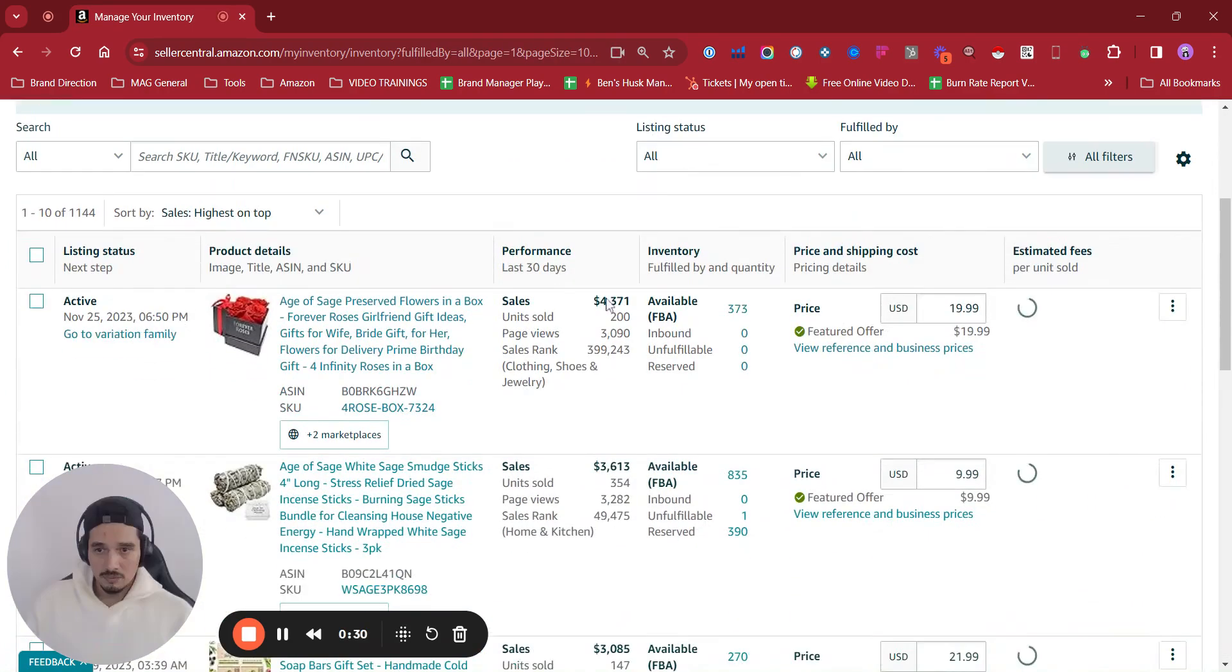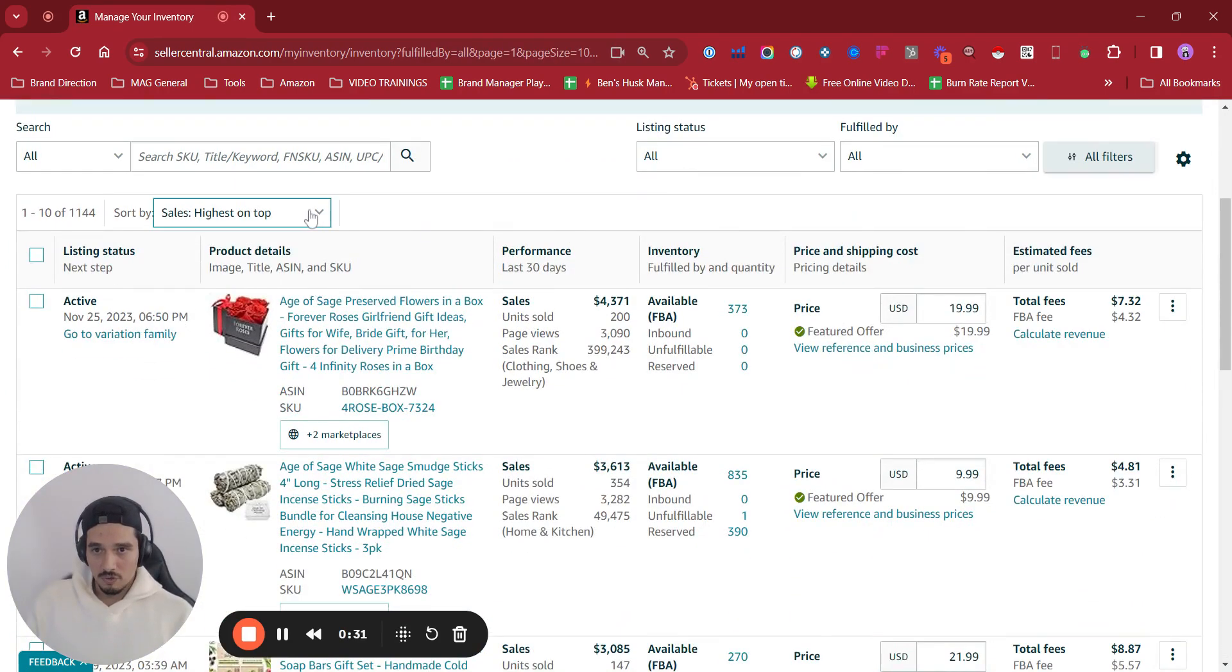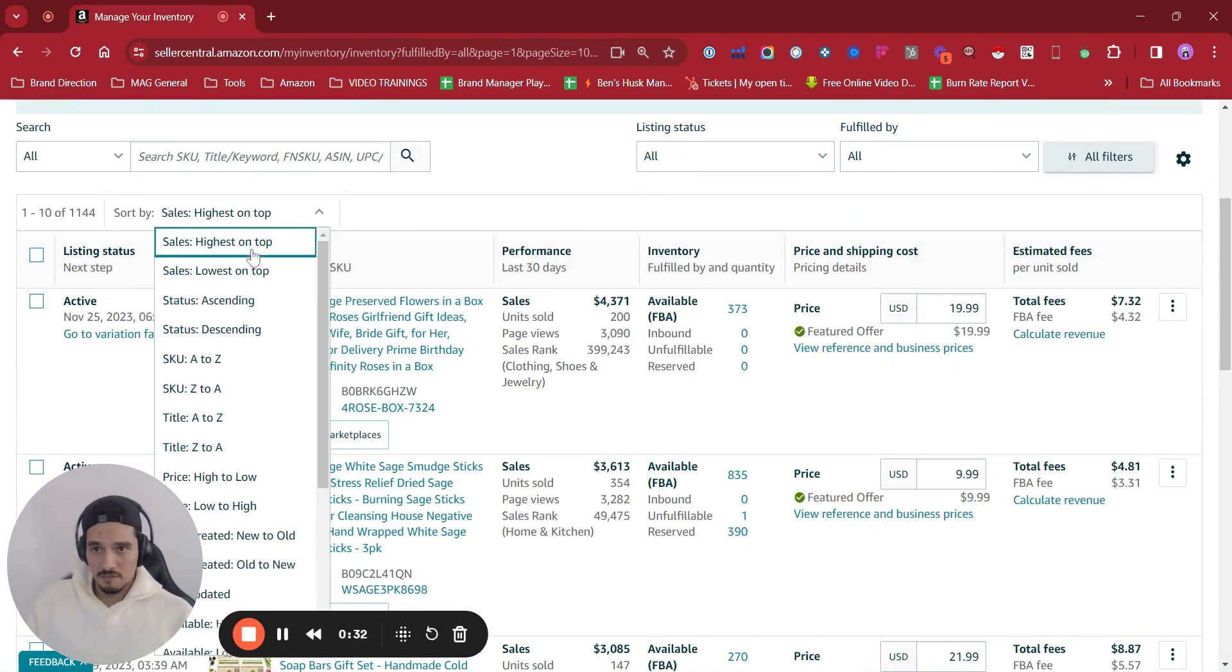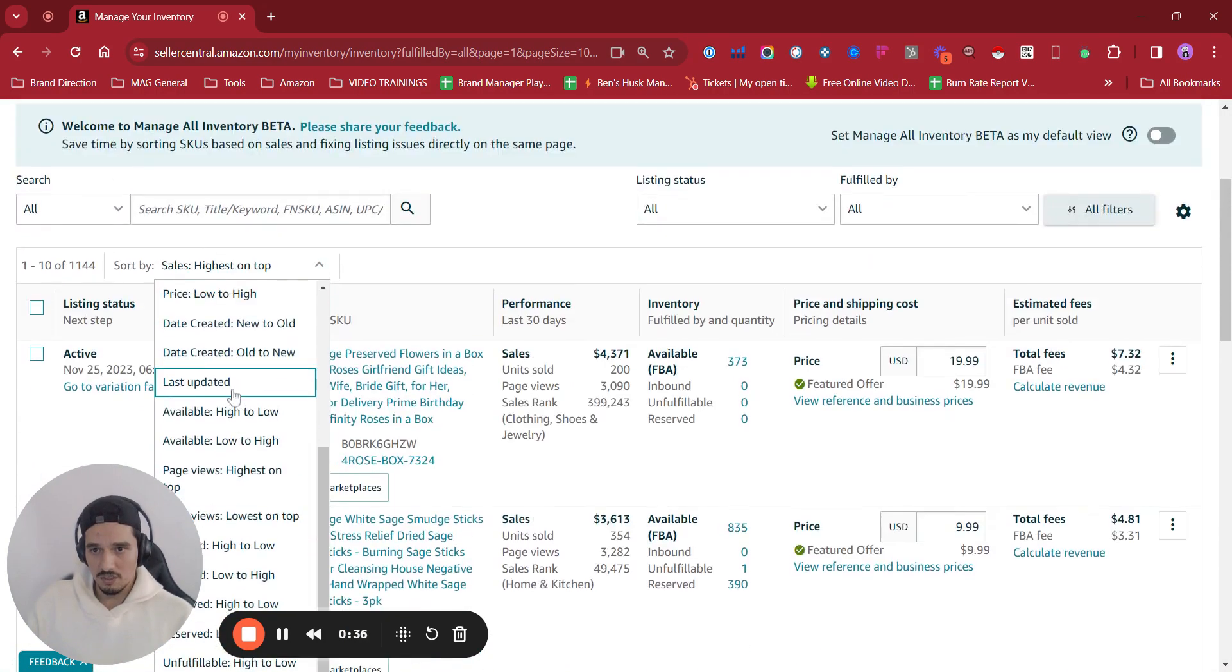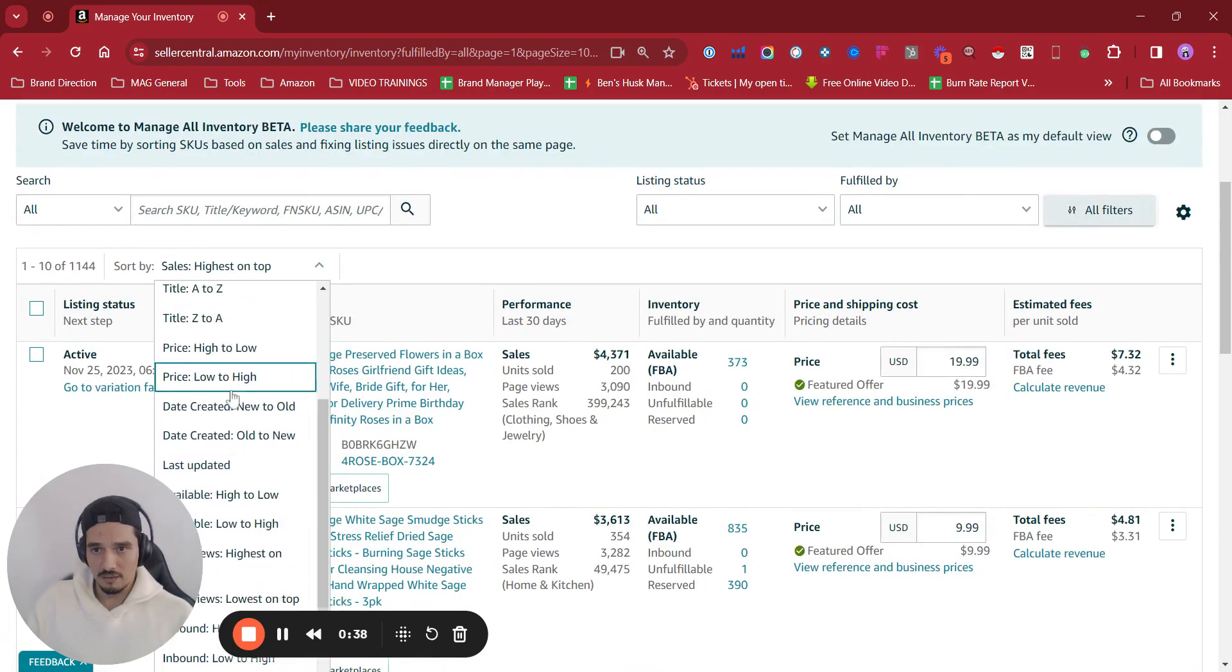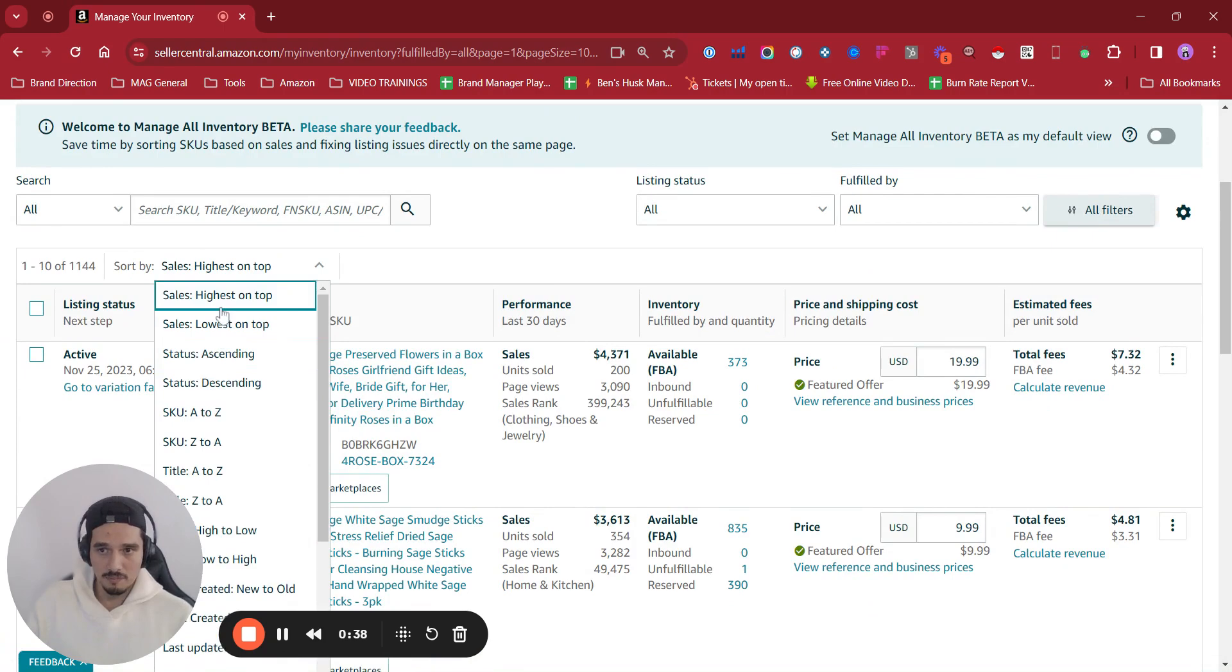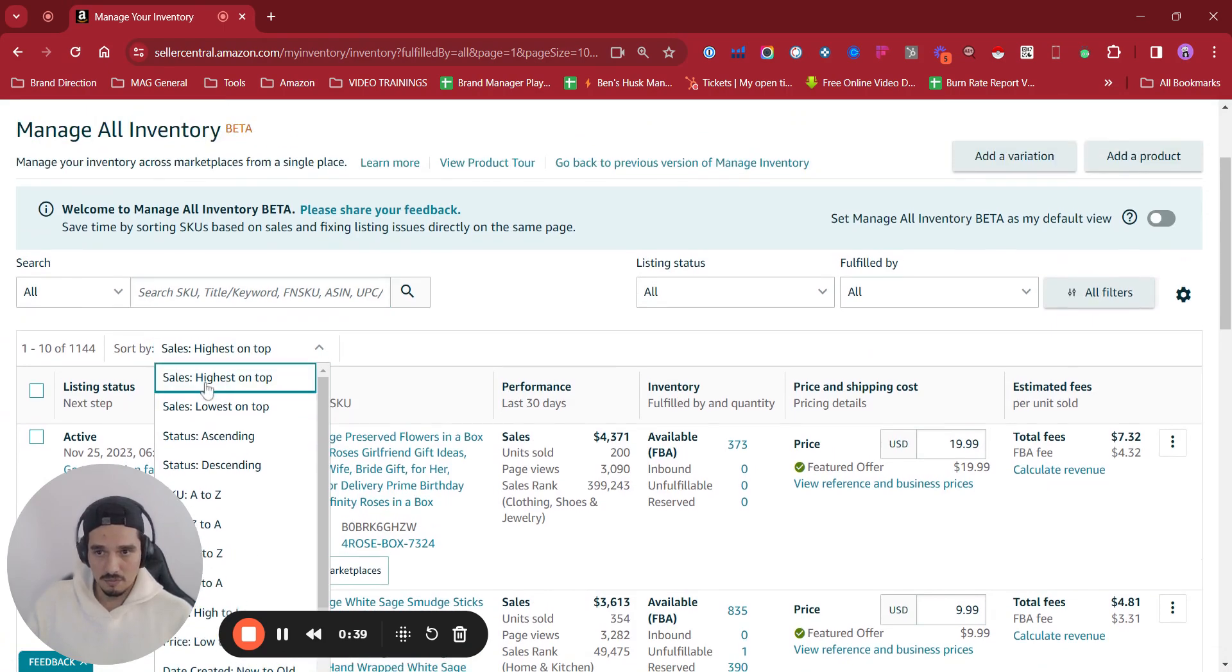We are going to be able to sort in here by sales or status or depending what we want to see. We can sort by title, etc., but this one is the one that I like the most because you can see sales highest on top.